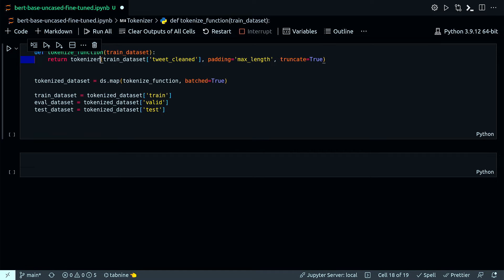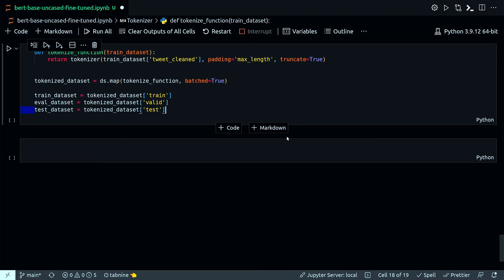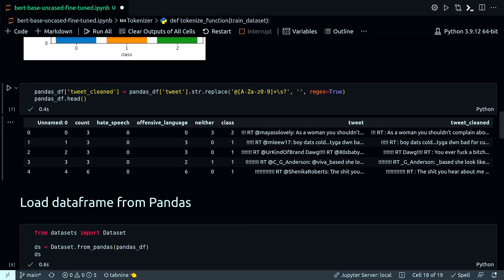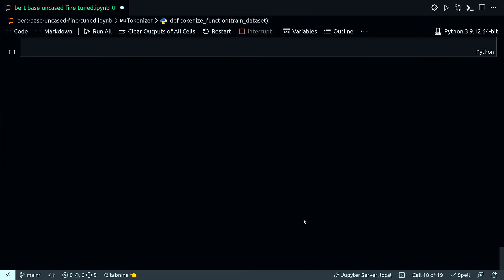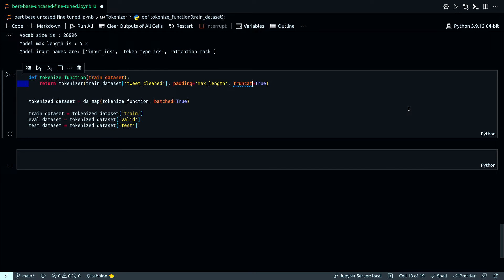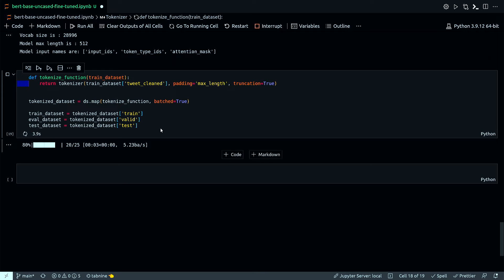Now I need to make the training dataset ready to be fed into the pre-trained model before fine-tuning. For that, I need to remove the text columns — tweet and tweet_cleaned — because they've all been tokenized now. The model will only recognize those tokenized numerical values, so the actual string values in the dataframe are unnecessary.